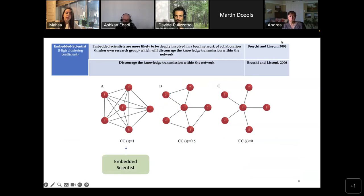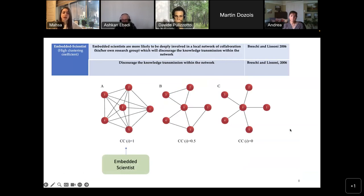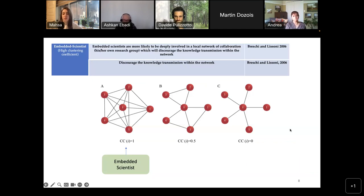Embedded scientists prefer to collaborate in a cluster; they have a high tendency to do so and are deeply involved in a local network of collaboration. You can see in Figure A on the left side of this slide that all the nodes have a high tendency for cluster collaboration — these are the embedded scientists. Some studies believe that embedded scientists may discourage knowledge transmission within the broader network, because they only want to be deeply involved in a local network of connection.